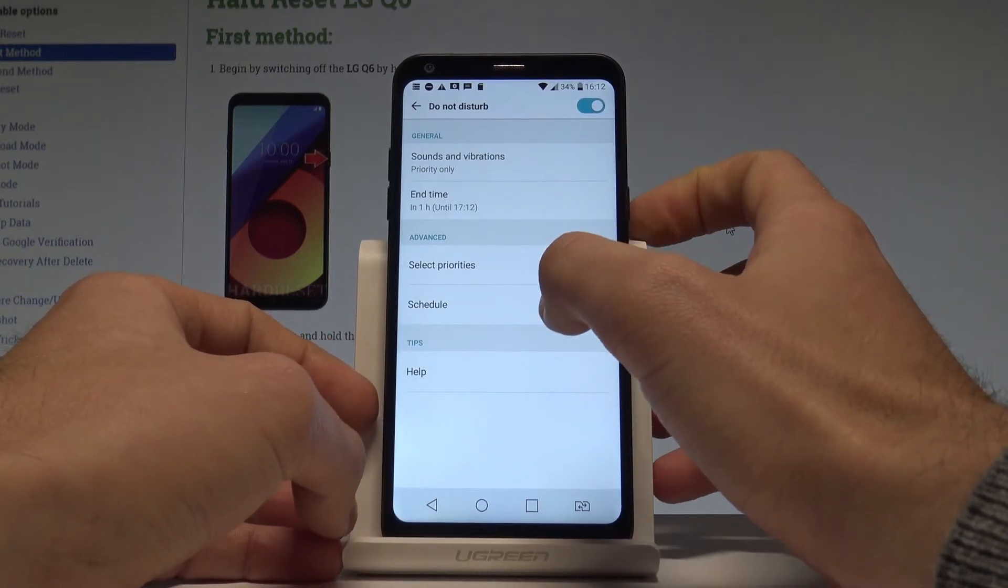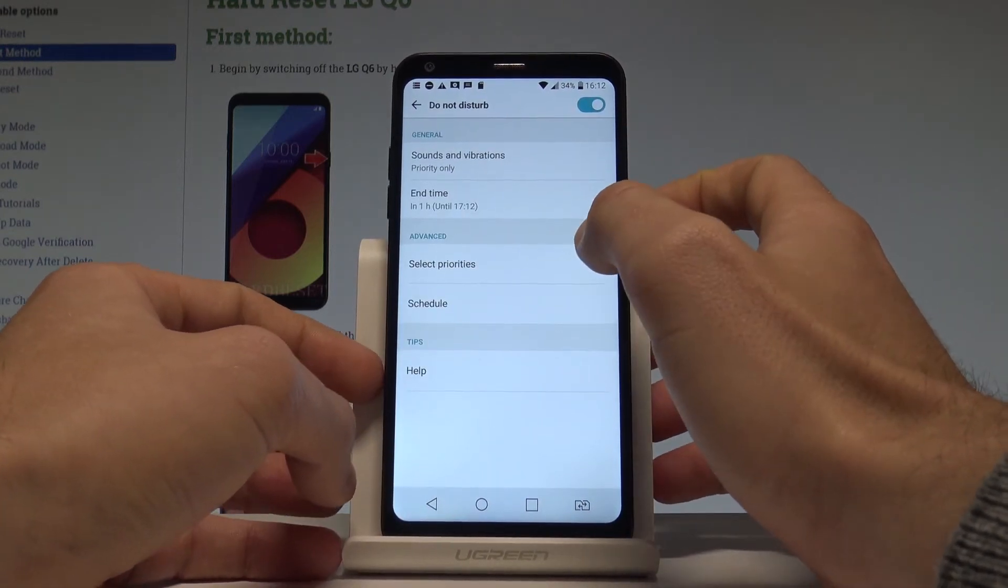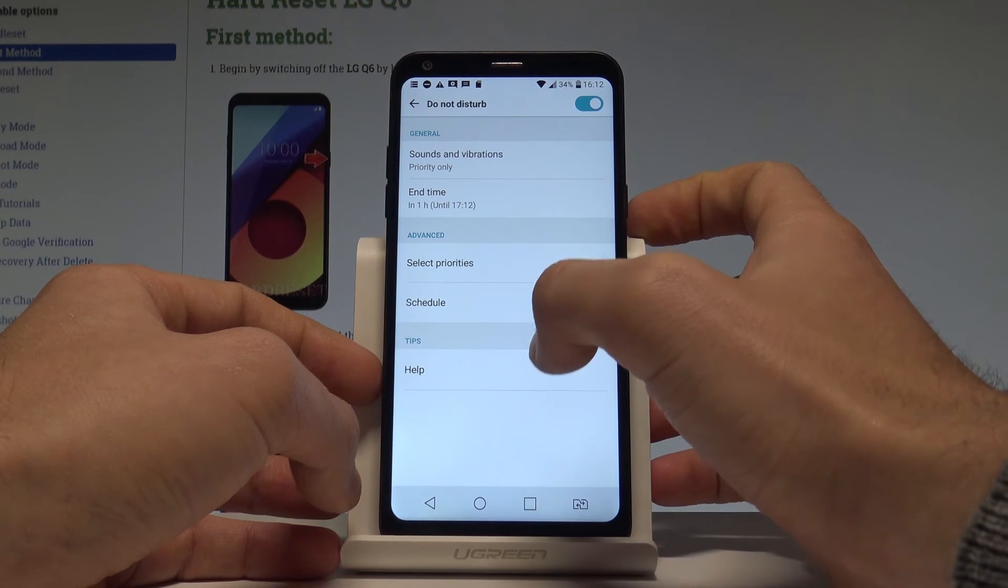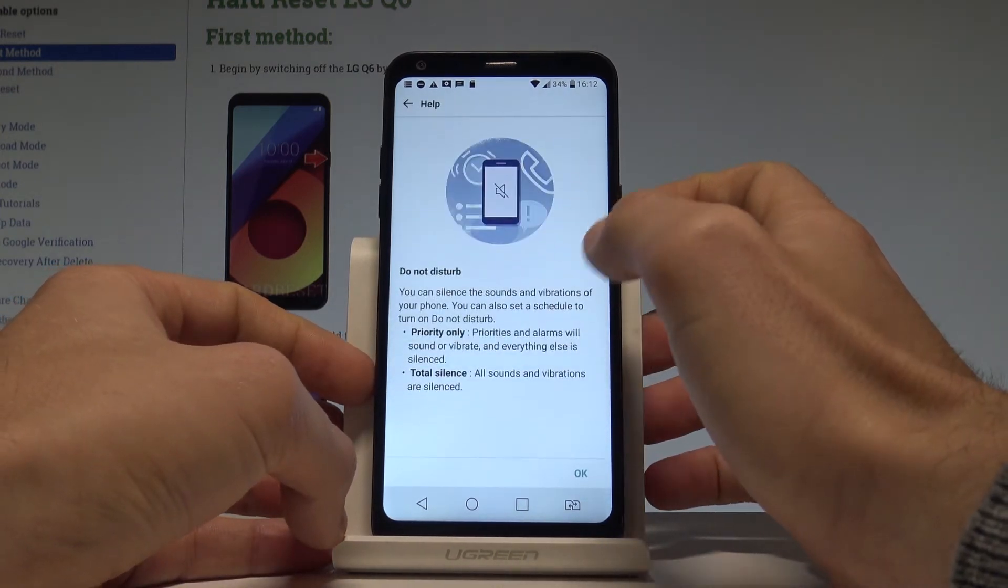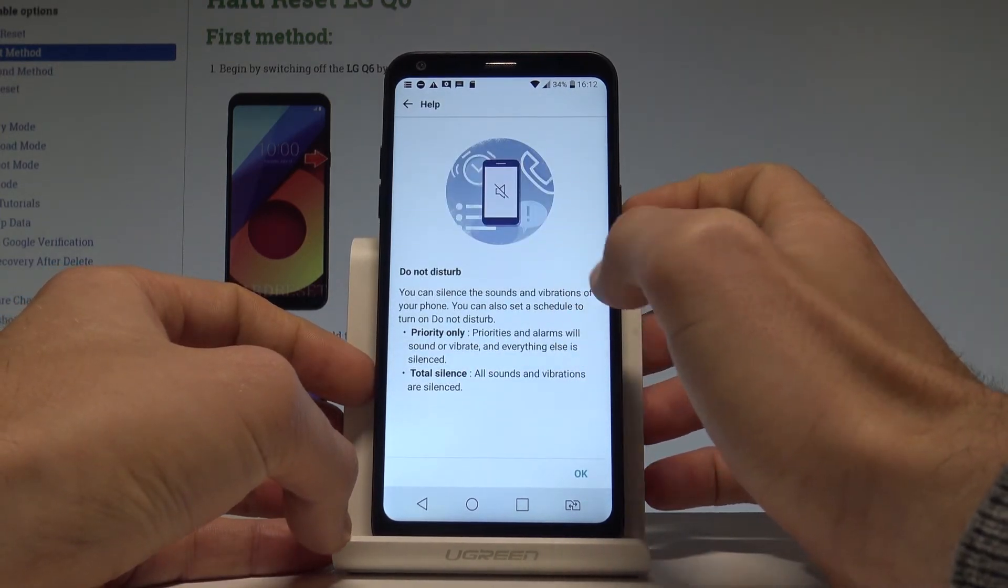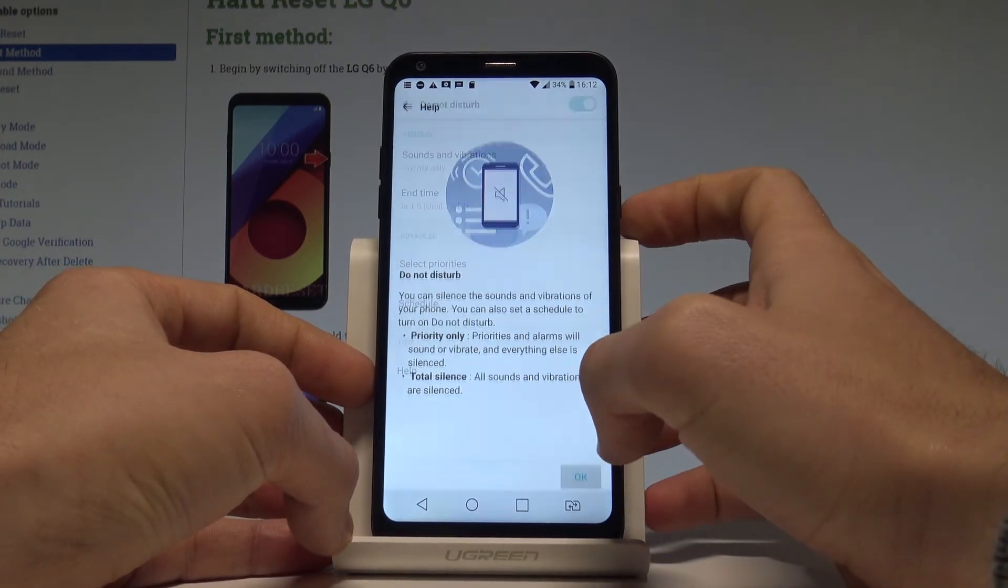What's more you may also use some help and have some tips right here. Let's tap OK.